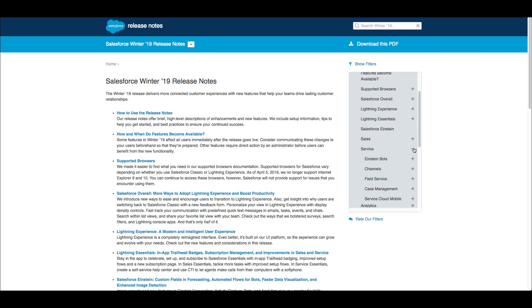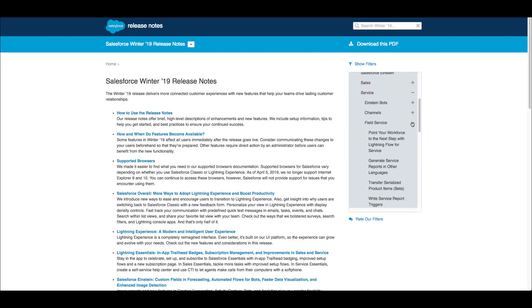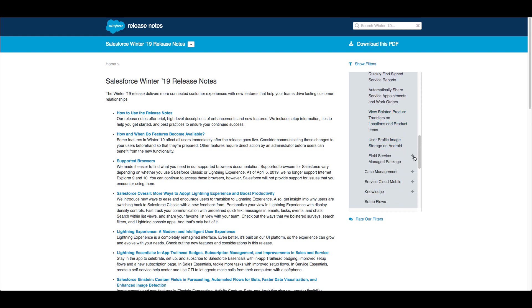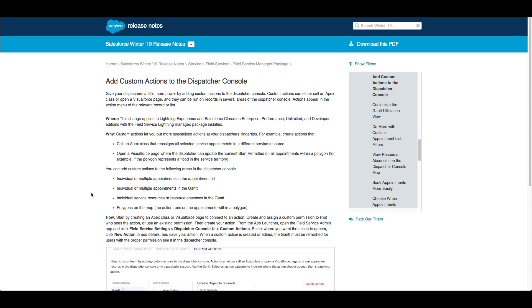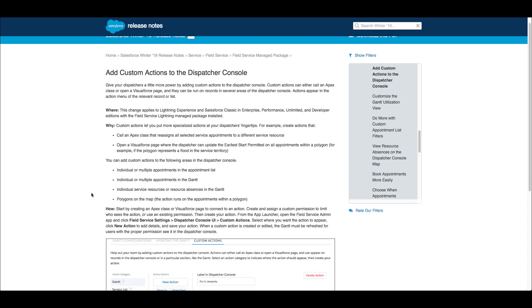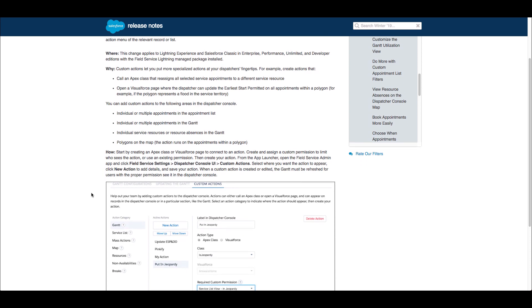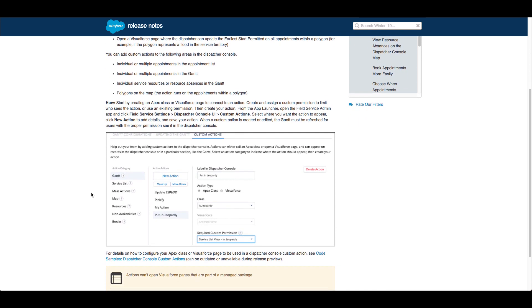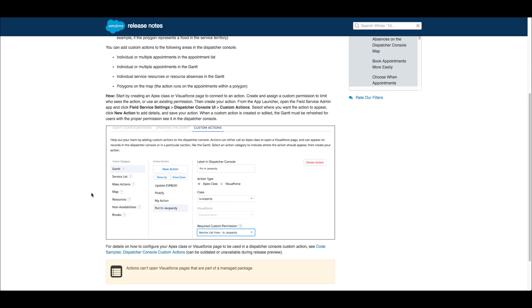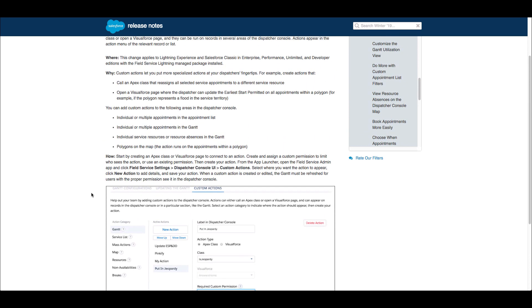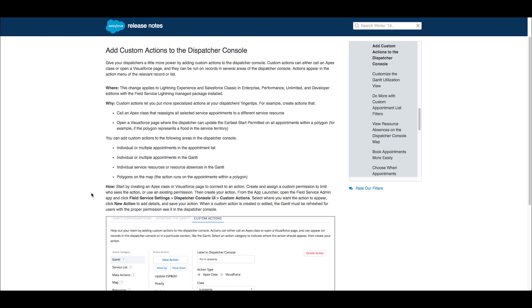The Winter 19 managed package release of Field Service Lightning introduces the ability to put custom actions right on the dispatcher console. These actions can call an Apex class or open a Visualforce page, accommodating a vast variety of needs — simplifying complex routine tasks down to a few clicks, as well as vastly expanding what could be done without ever leaving the Gantt. This video will review a few sample customizations created in a private hackathon, each requiring less than four hours of development.